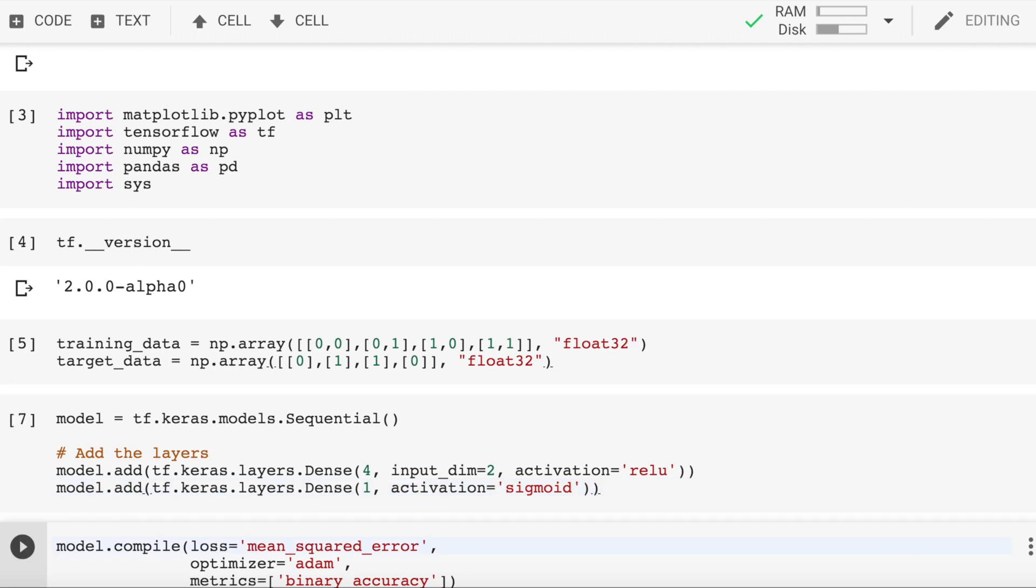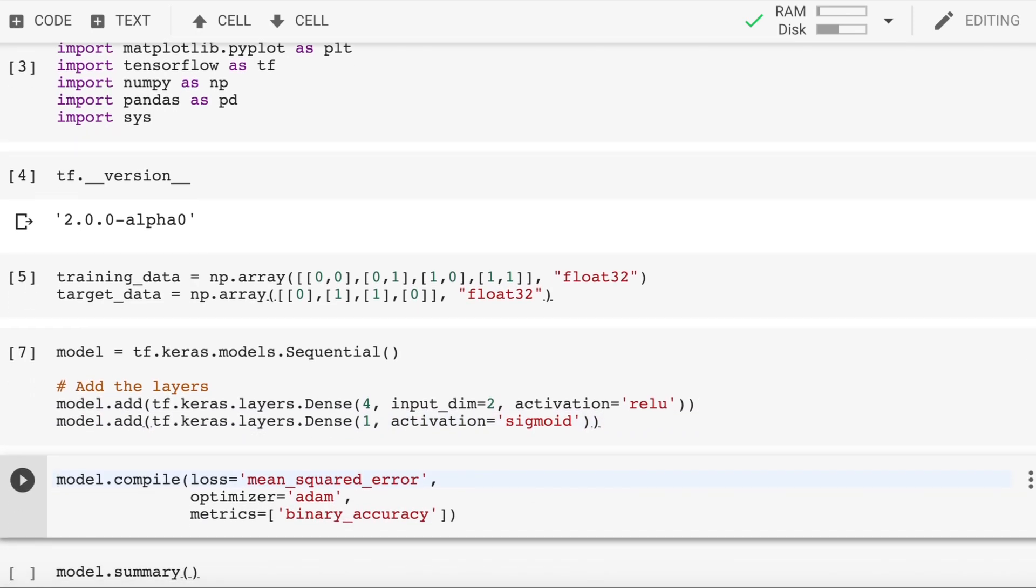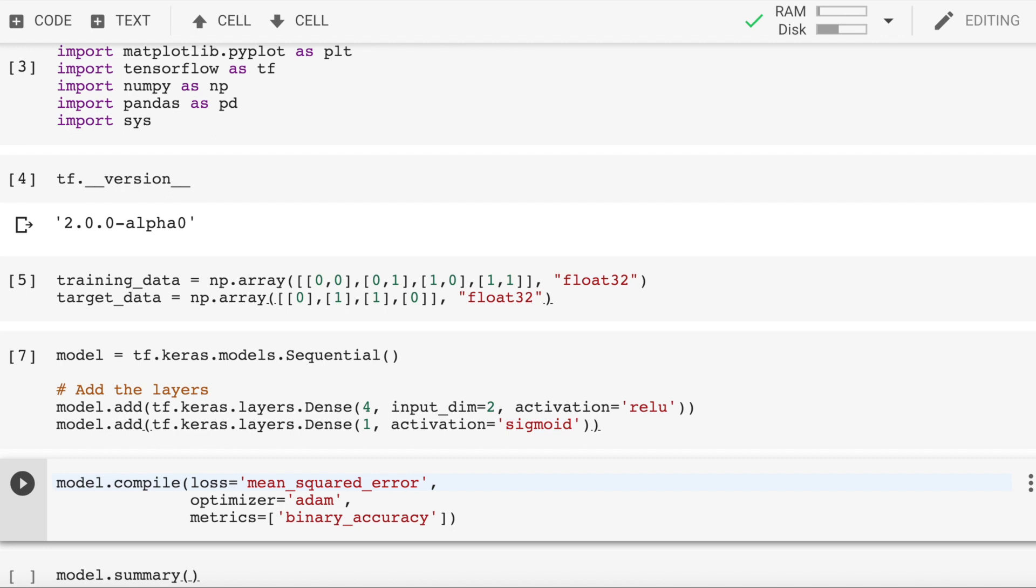There is one last thing we have to do before we can start training our model. We have to configure the learning process by calling model.compile with a set of parameters. In order for the neural network to be able to make the right adjustments to the weights, we need to be able to tell how good our model is performing. Or to be more specific, with neural nets, we always want to calculate a number that tells us how bad our model performs and then try to get that number lower.